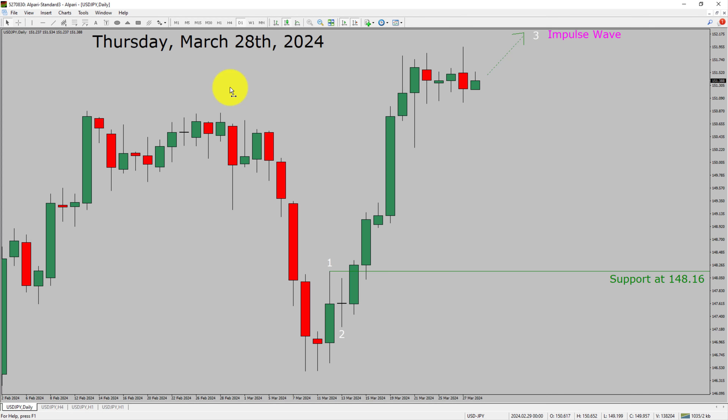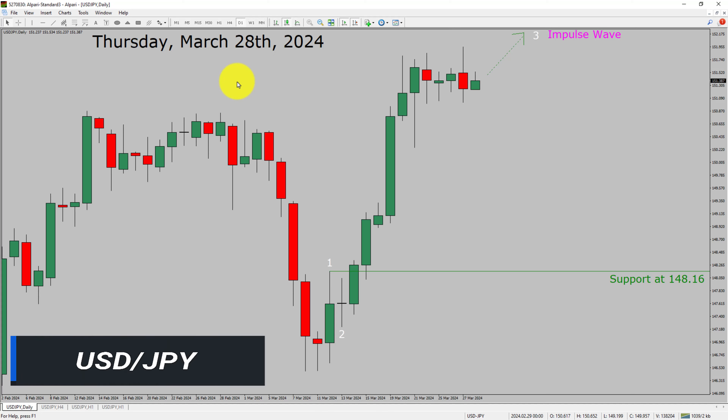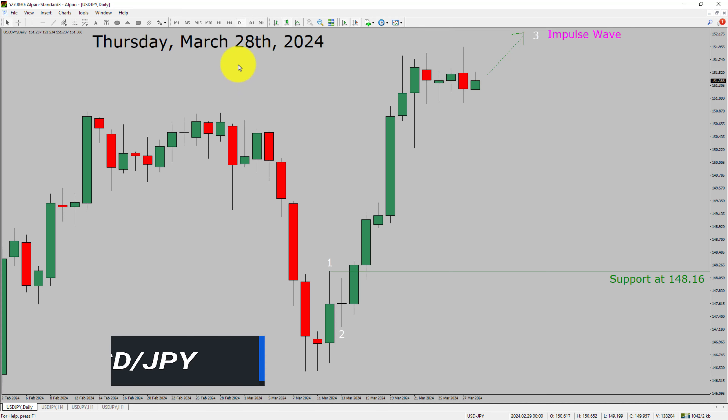Today is Thursday, March 28th, 2024. I am going to analyze the USDJPY currency pair. Let us start the top to bottom Elliott Wave analysis.